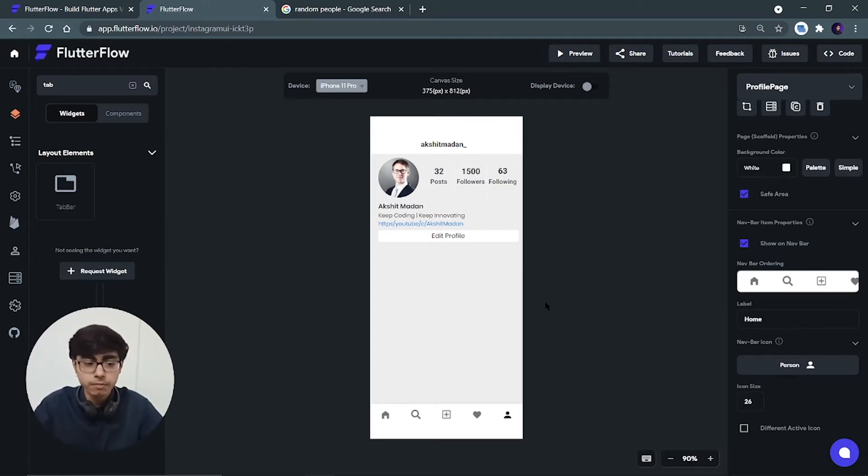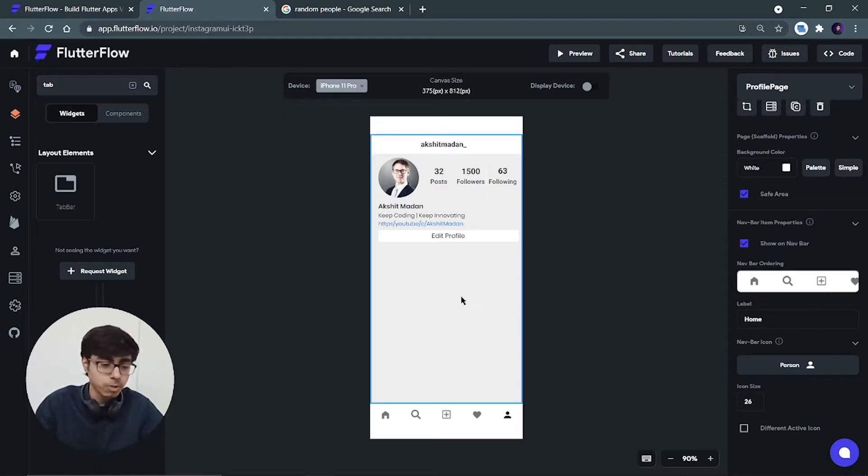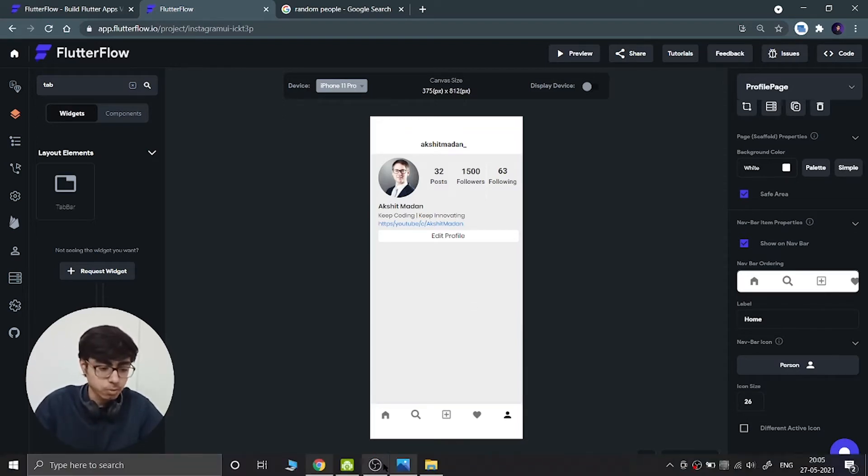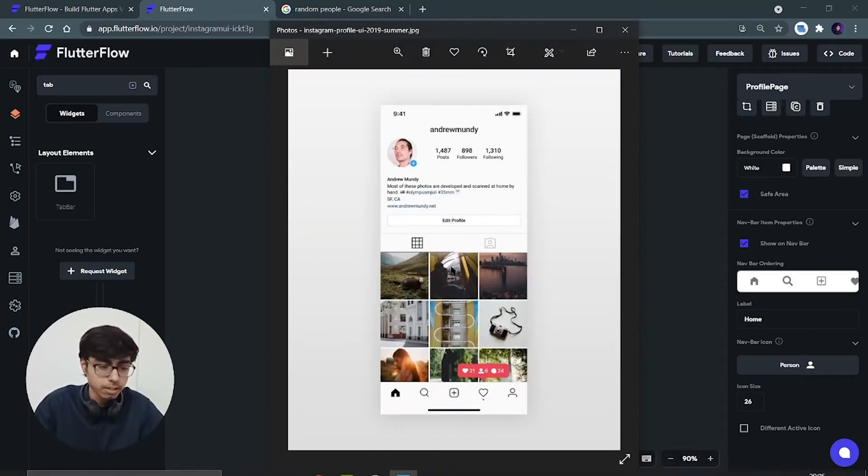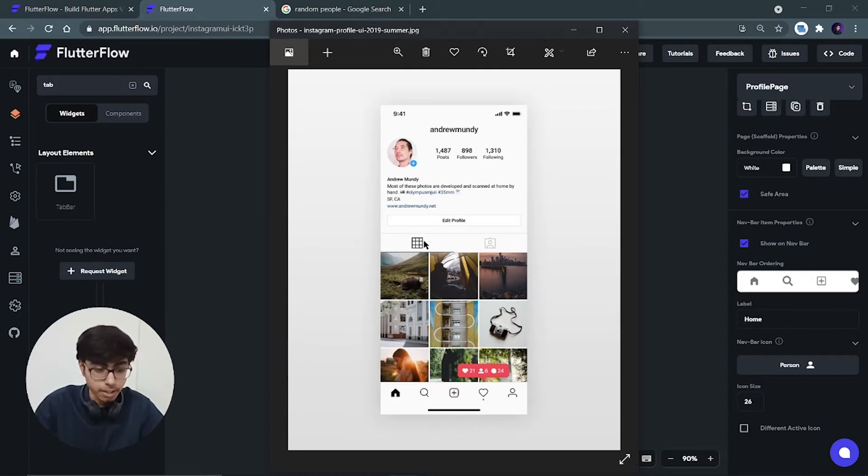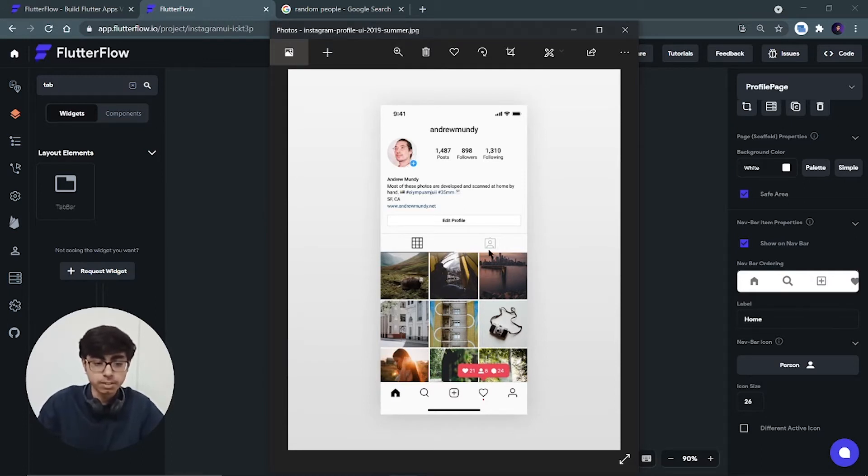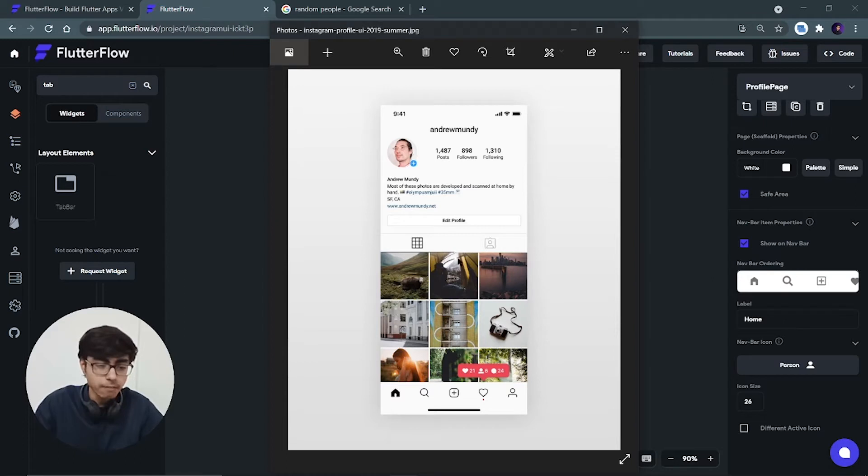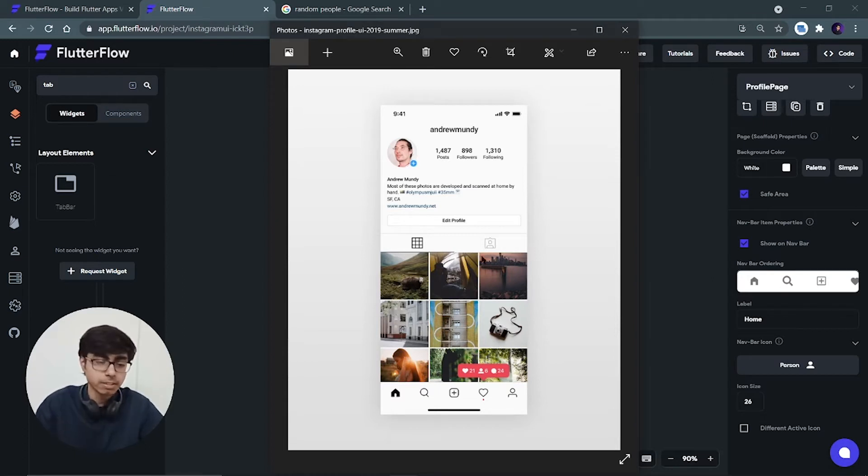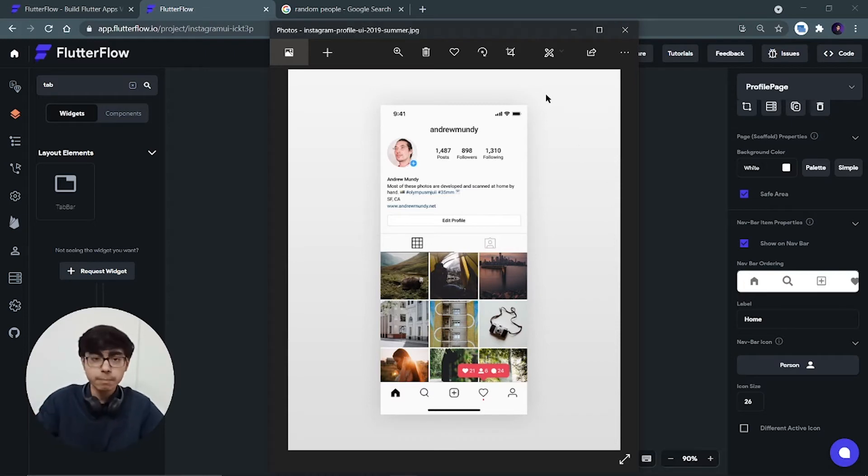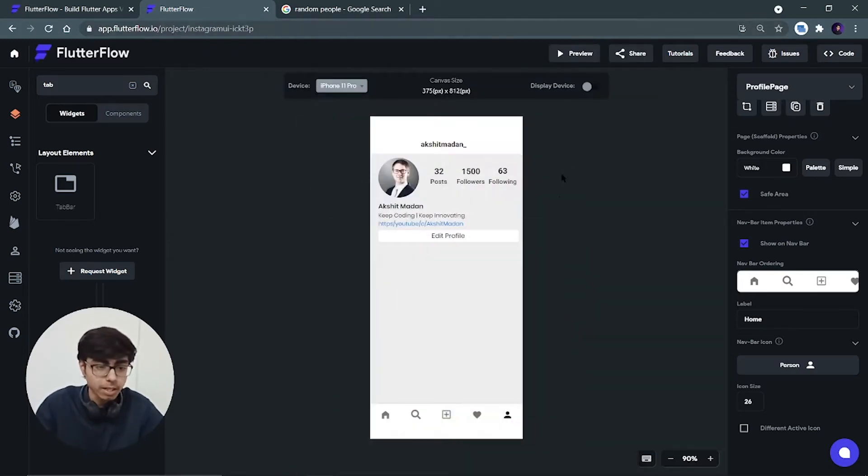So in this video we will be completing this profile page. We just have to add these two buttons, that is this tab view - the grid view button and saved images - and then we have to add this grid view and it will be completed with the Instagram UI, the profile page of the Instagram UI.